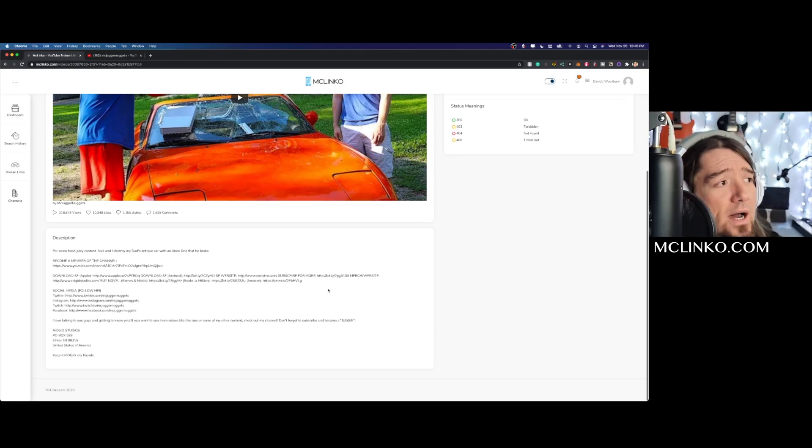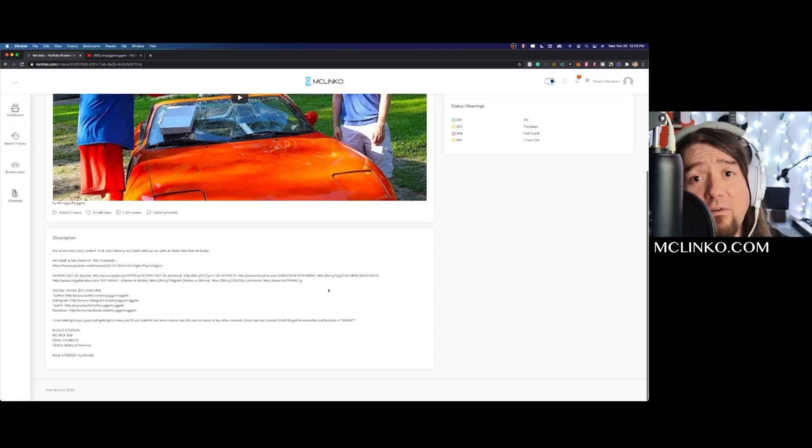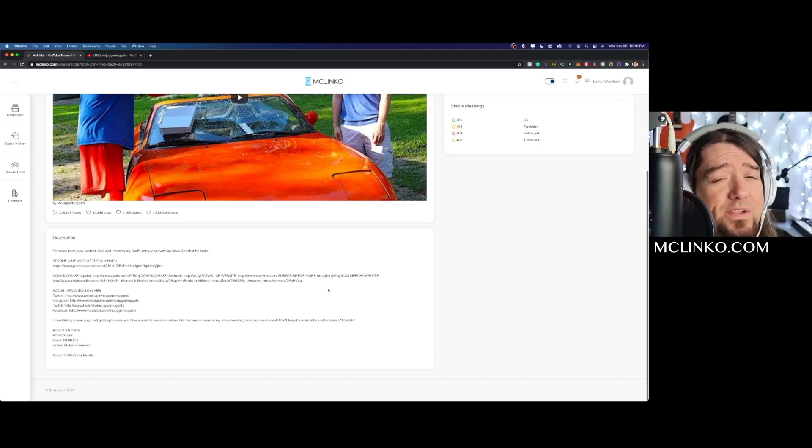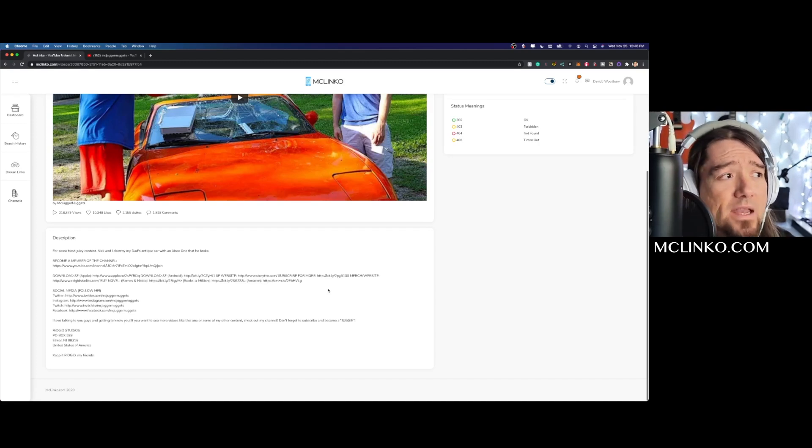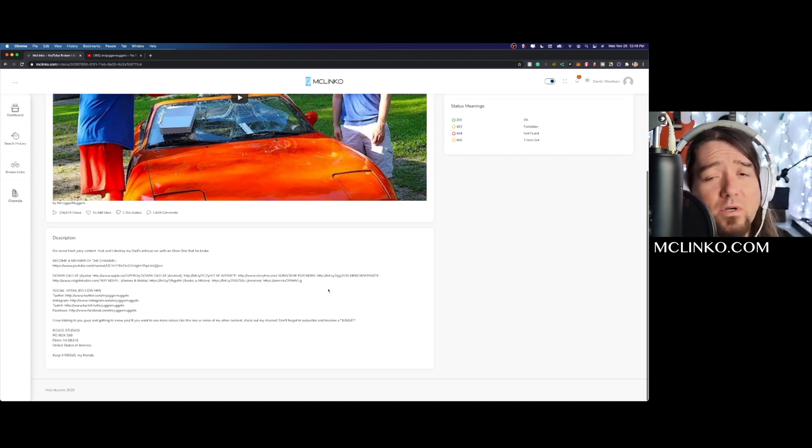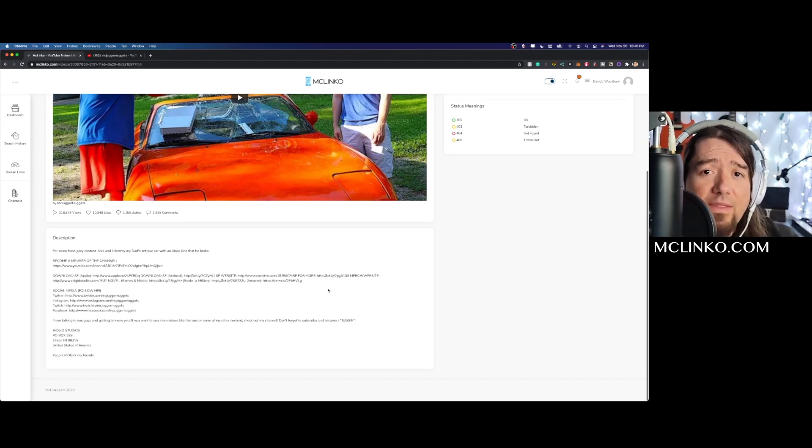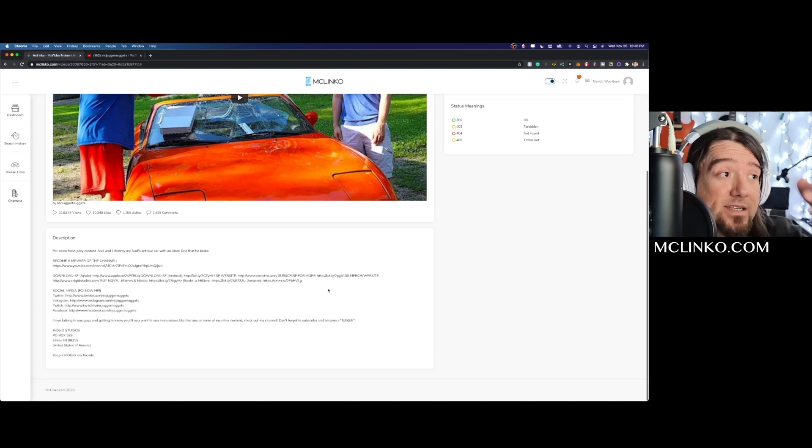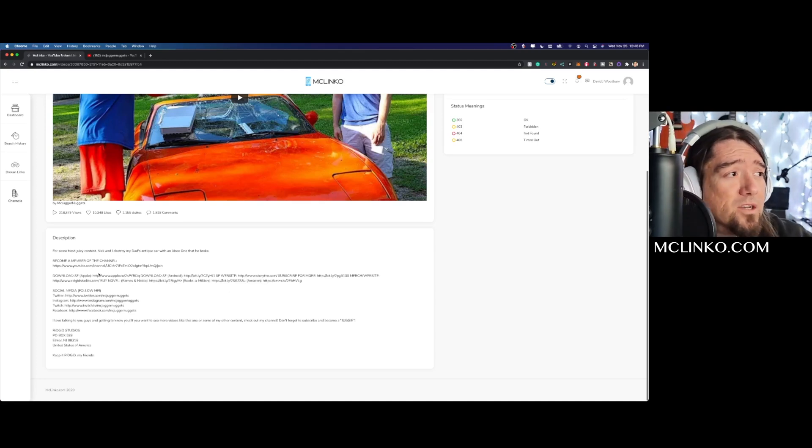So utilizing McLinkO you can find all these channels and these problems really quick and simple. This used to take me hours to do manually, doing this for some clients and things like that. And then finding expired domains like I said, you can come up with expired domains...